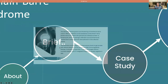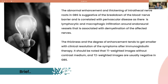So why do you get enhancement? The abnormal enhancement and thickening of intrathecal nerve roots in GBS is suggestive of breakdown of the blood-nerve root barrier, and is correlated with perivascular disease, as there is lymphocytic and macrophagic infiltration around the endoneural vessels, associated with demyelination of the affected nerves. The thickness and degree of enhancement tends to decrease with clinical resolution of symptoms after immunoglobulin therapy.